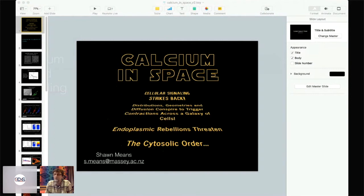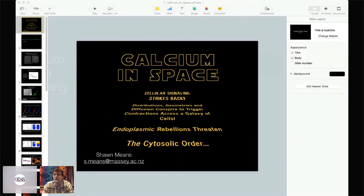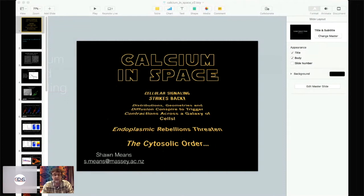Over the years working on calcium, Sean noticed a recurring theme: space, different spatial distributions, geometries, and diffusive coupling, and how they conspire to produce various actions in different kinds of cells — particularly the salivary acinar cells worked on with James. Rather than revisiting that work, he'll show some other work emphasizing this theme of space. Before coming to New Zealand, he was working at Sandia National Labs in Albuquerque, New Mexico, with the UNM Cancer Research Center.